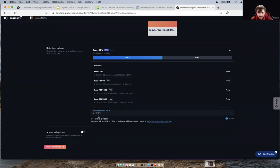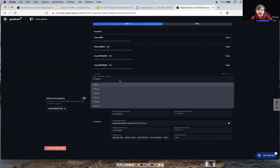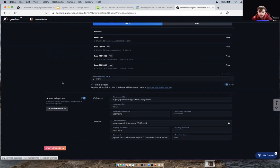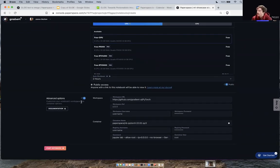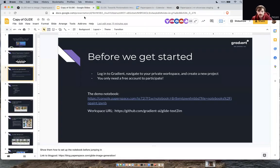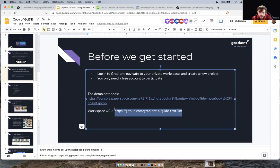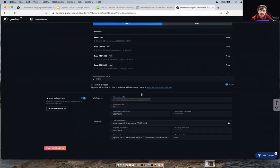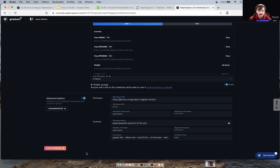Change the auto shut-down to however long you plan to work on this, up to six hours. Then scroll down past the selected machine and go to Advanced Options. Toggle that and go to where it says 'Workspace URL.' There is a link in the slides for the Gradient AI fork of the Glide text-to-image repo — go back into your console with that link, paste it in, and click 'Start Notebook.'